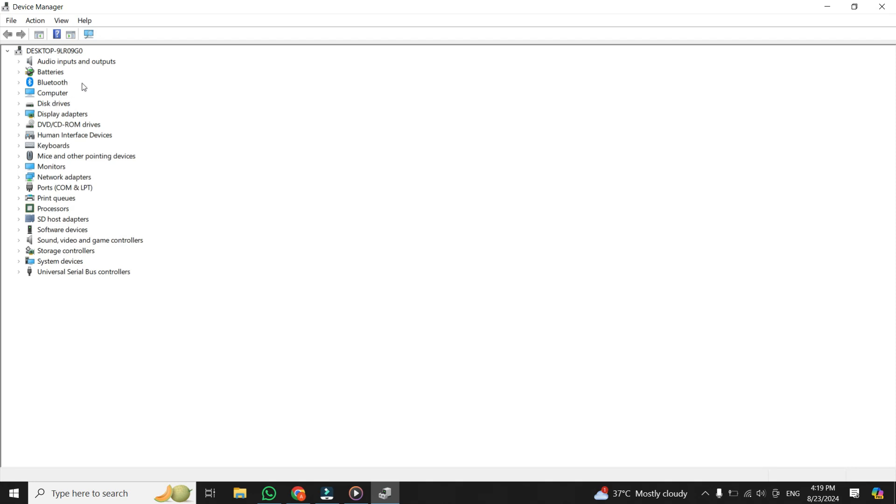Let's jump right into the first method. In the Device Manager, click on the Action tab at the top and then select Scan for Hardware Changes from the drop-down menu. If the Scan for Hardware Changes option is not visible on your system like on my system, then you have to click on any one of these devices.